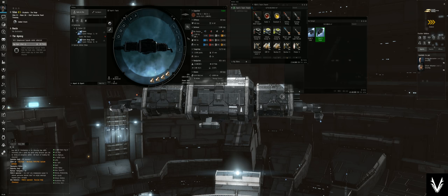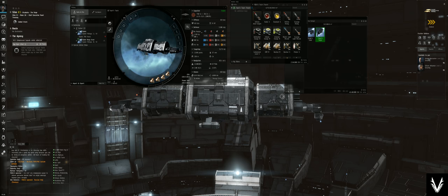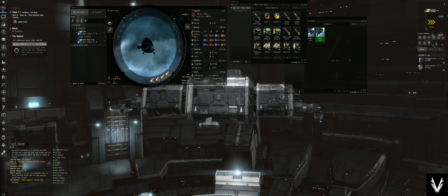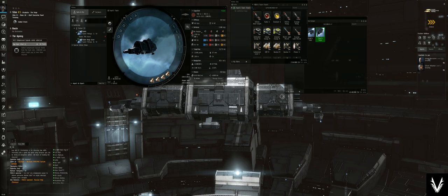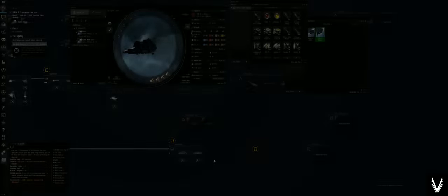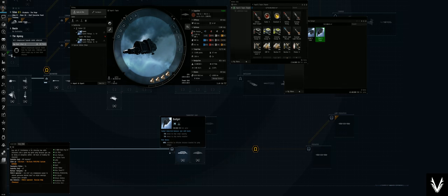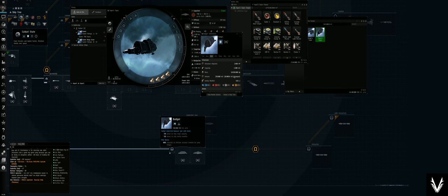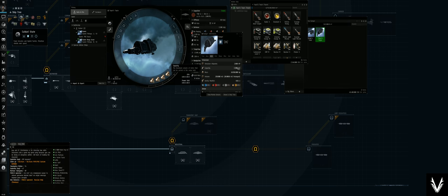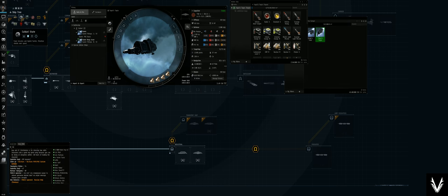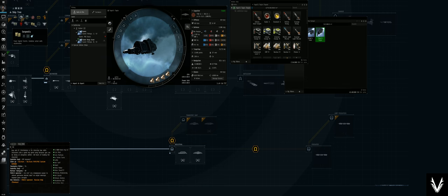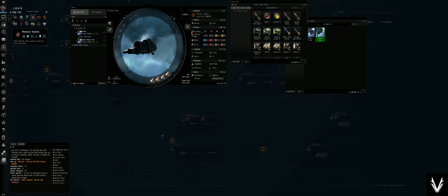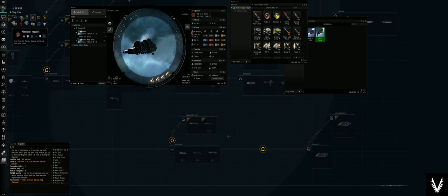If you went through and did all of the career agent missions, you wound up with one of the industry ships. I wound up with the bad one unfortunately - the Badger with only 3,900 cubic meters of volume. So I sold that really quick and bought myself a Tayra.